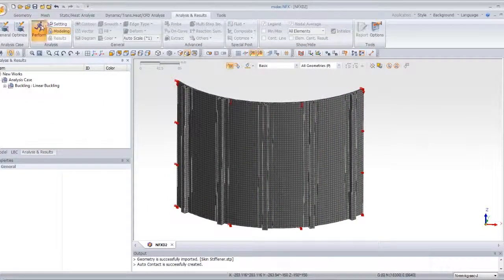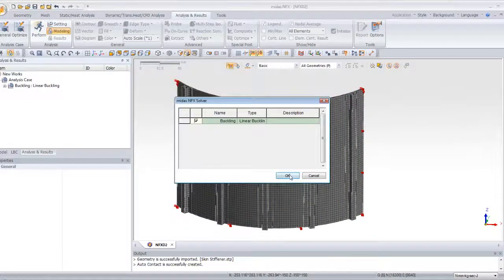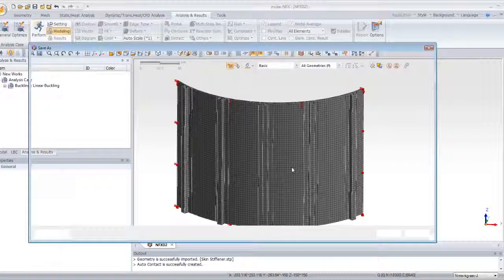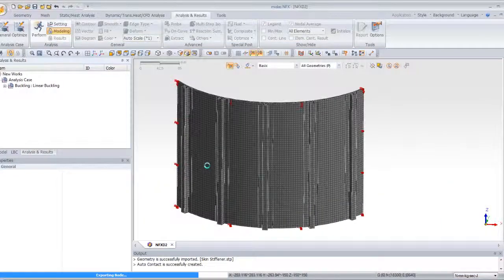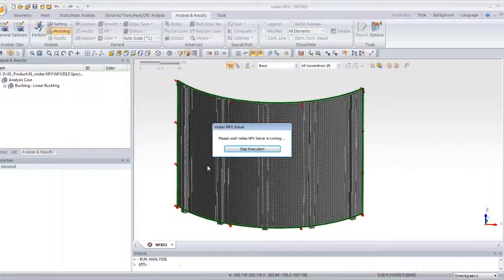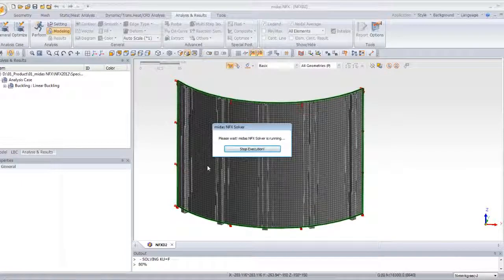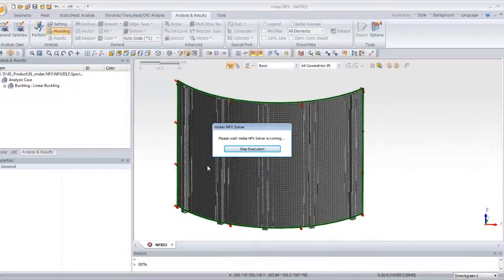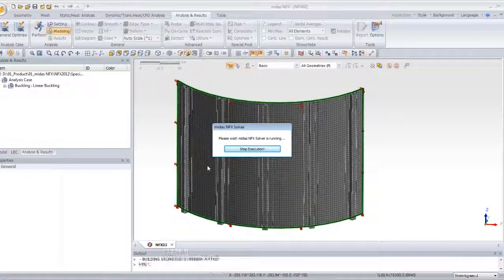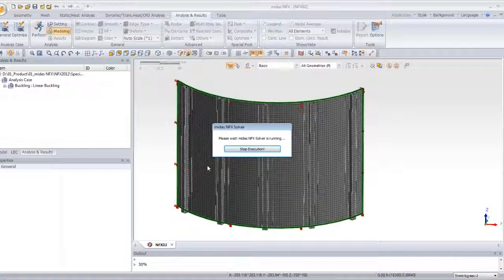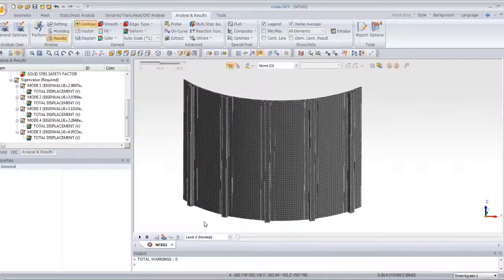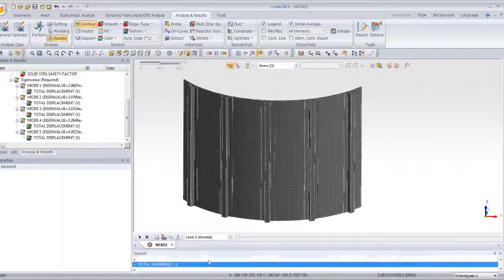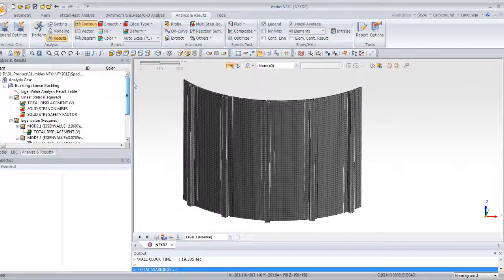And now you can launch the analysis. Perform. OK. Save the model. And now the solver is working and it will give you the answer in a few seconds. OK. So, it took 20 seconds to make the analysis.